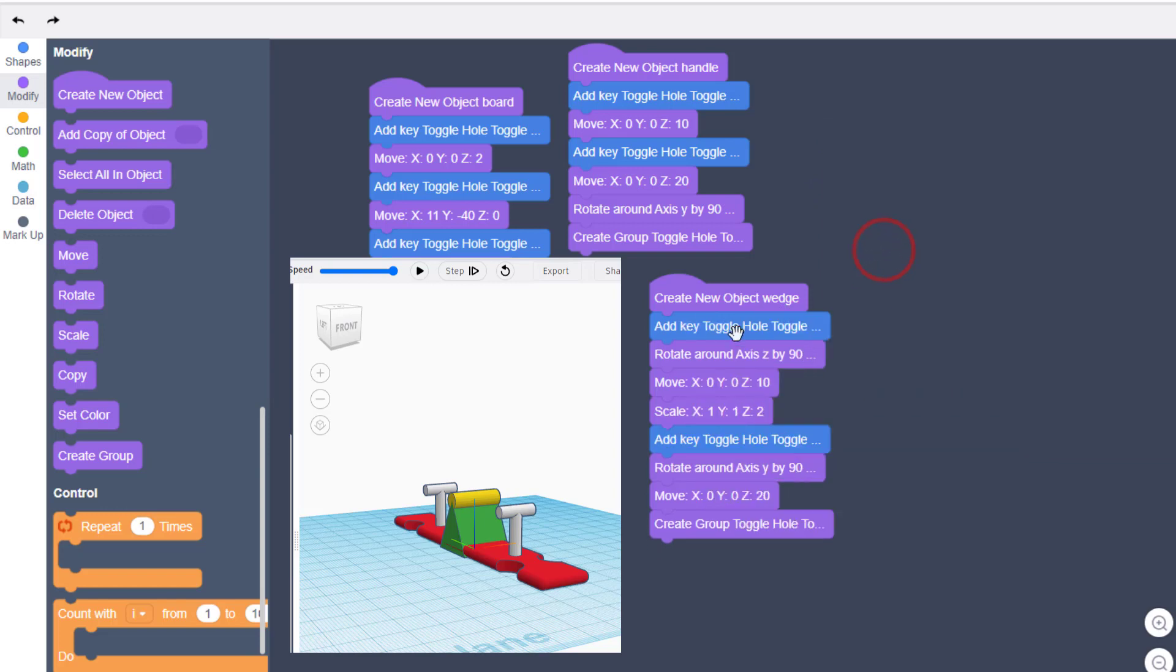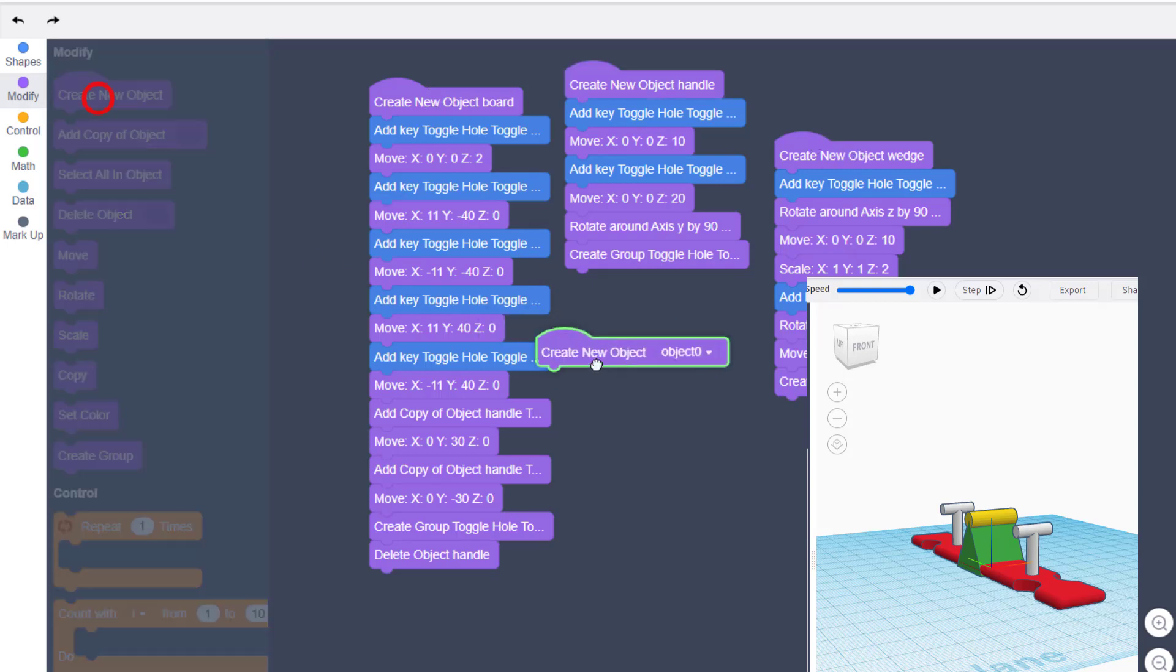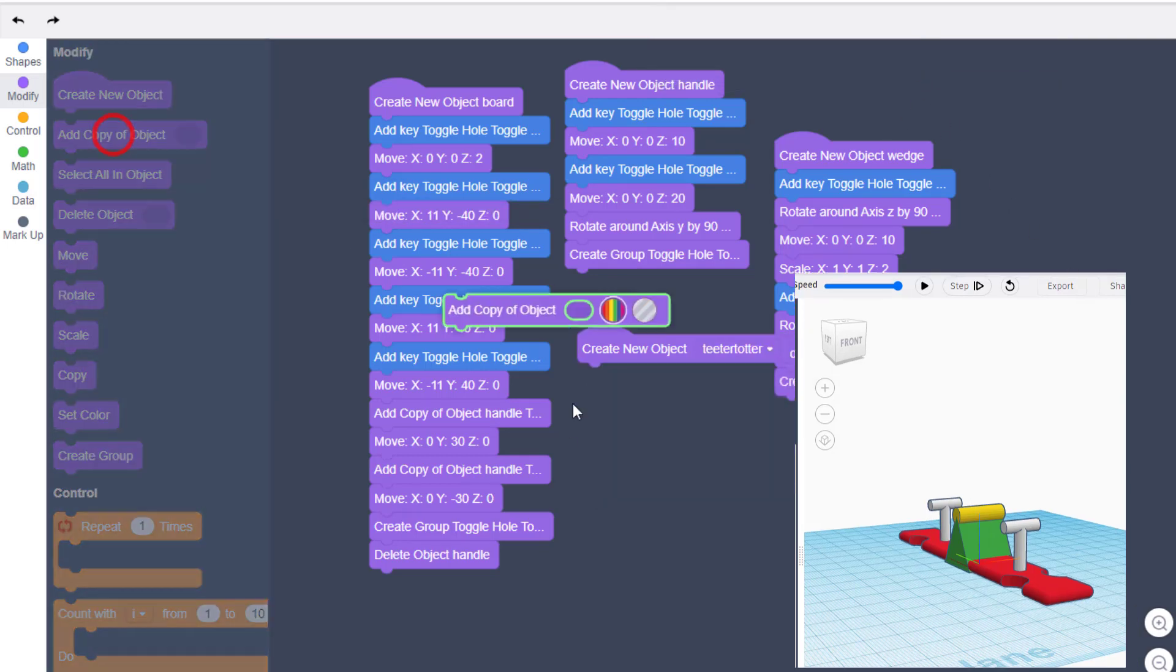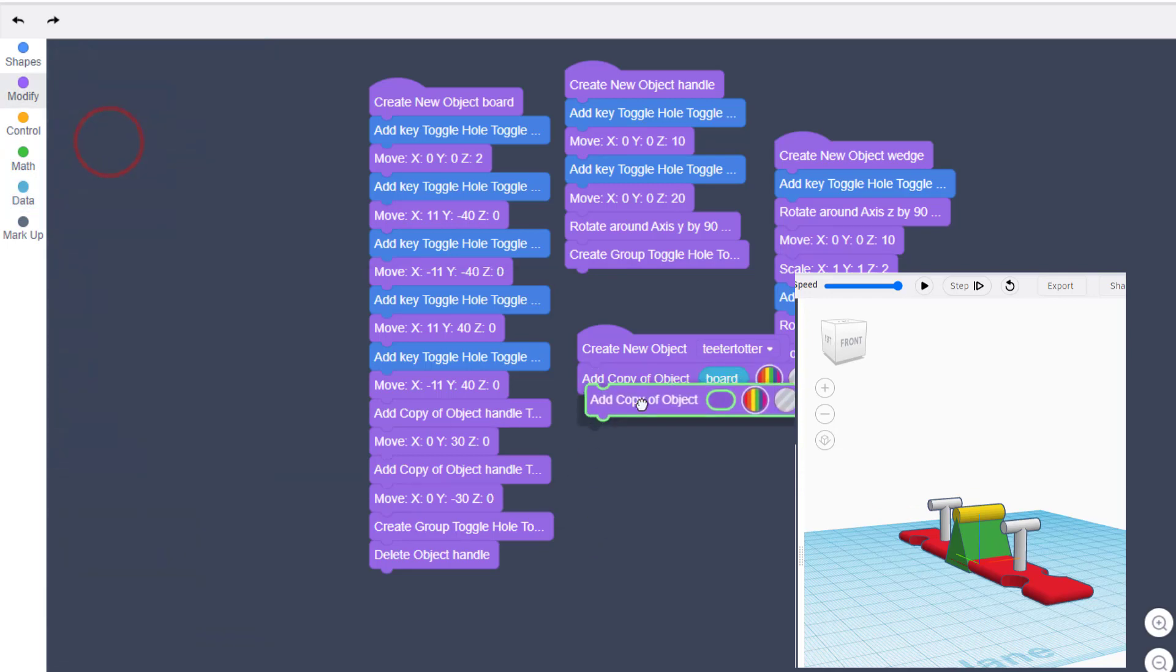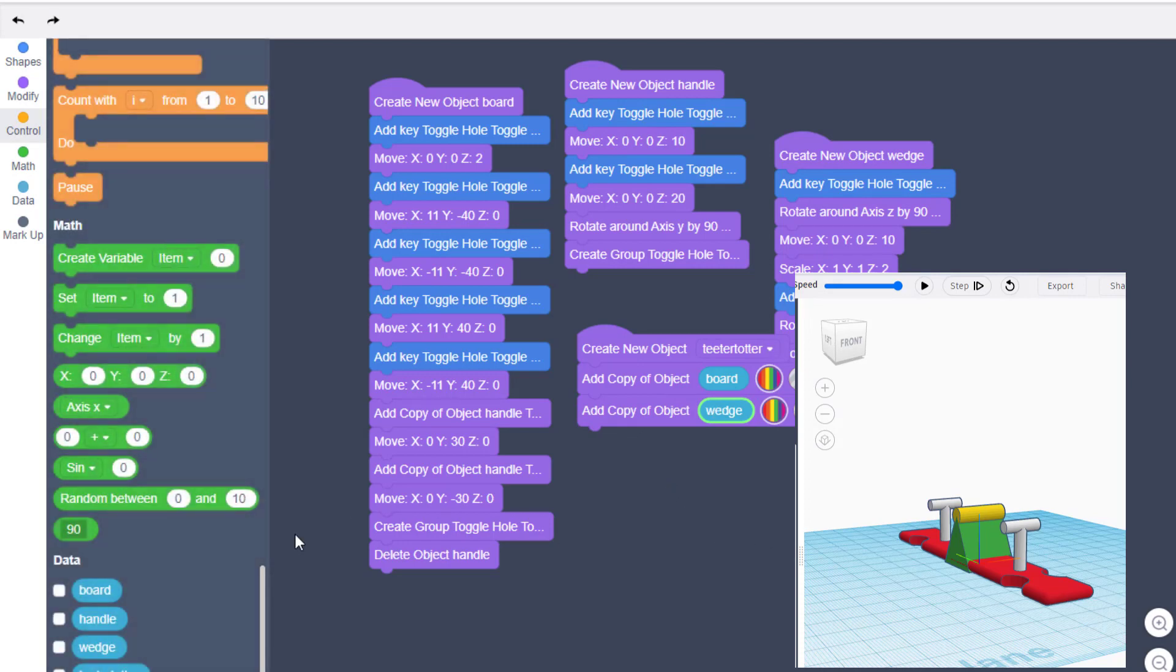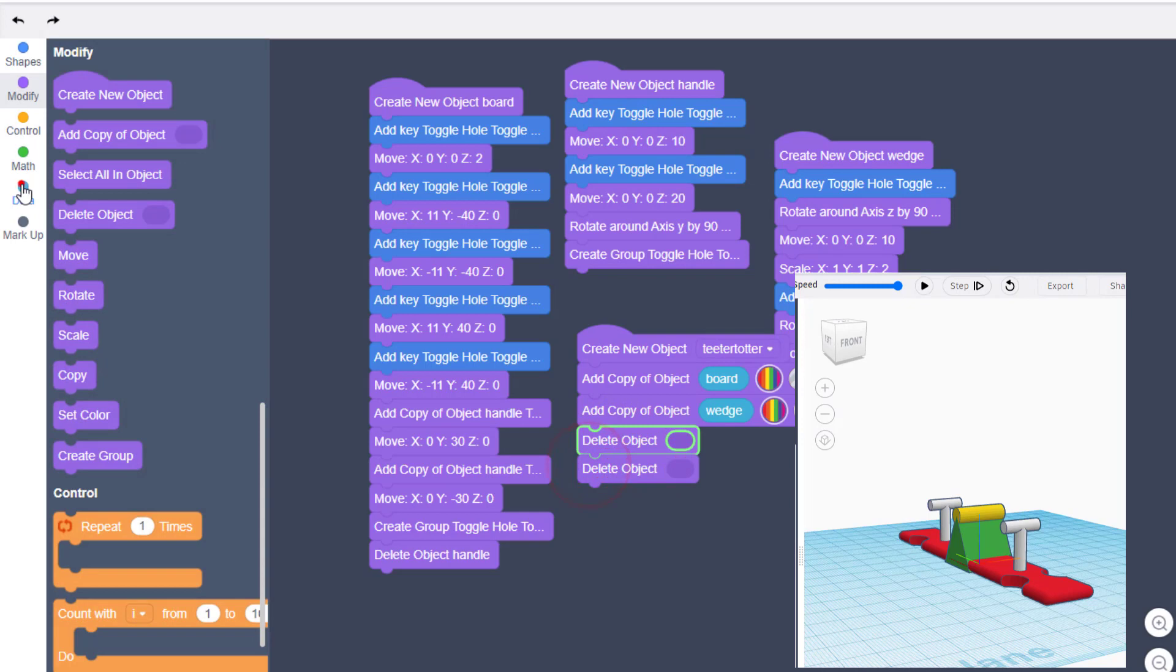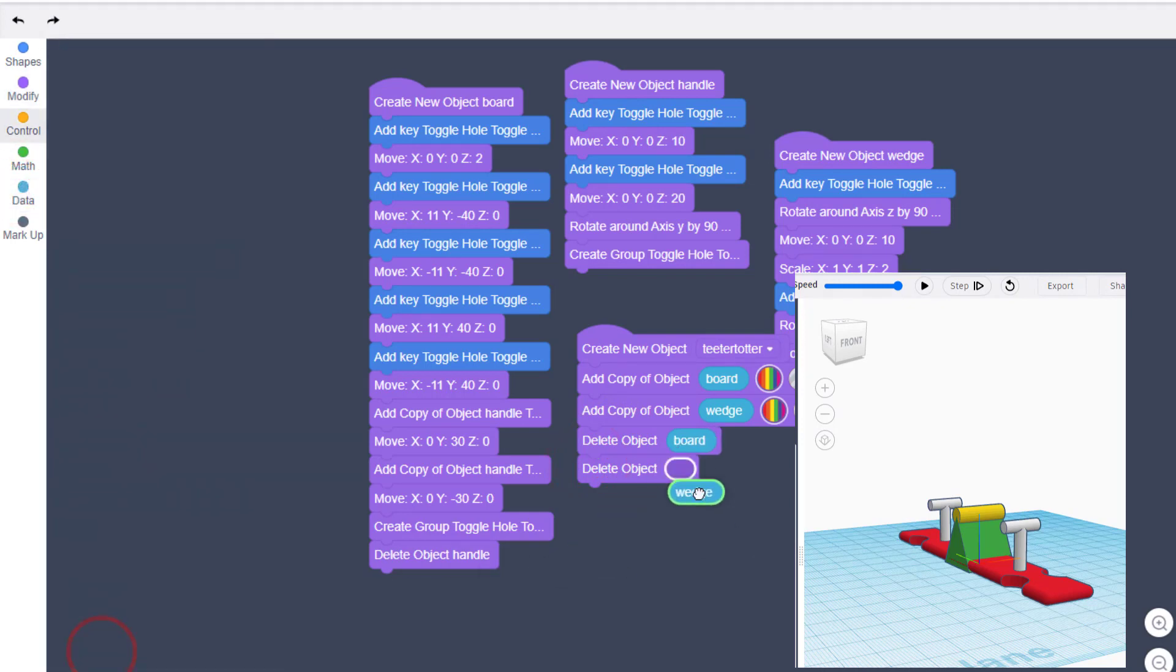I'm going to hit create group, hit play, and now we can assemble our final teeter-totter. Once again, I'm going to collapse all the blocks since they're all working. I'm going to make sure that they're all up here so they can be used in order. Handle first, then the board, then the wedge. And we're going to create the final object down below called teeter-totter. Our teeter-totter is going to consist of a few cool parts. The first one it's going to have is the board. So we're going to go to data, and we're going to go to board. So once again, we're going to add a copy. The second object we need to add is the wedge. So we're going to drop that in. And then we also need to always remember to delete the original objects so they're out of the way.